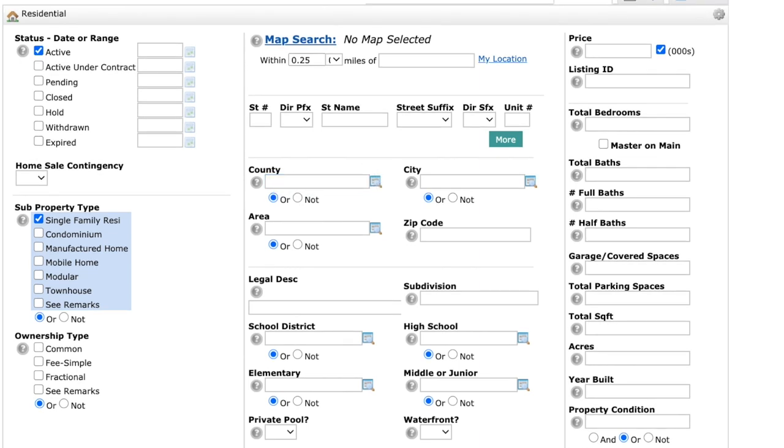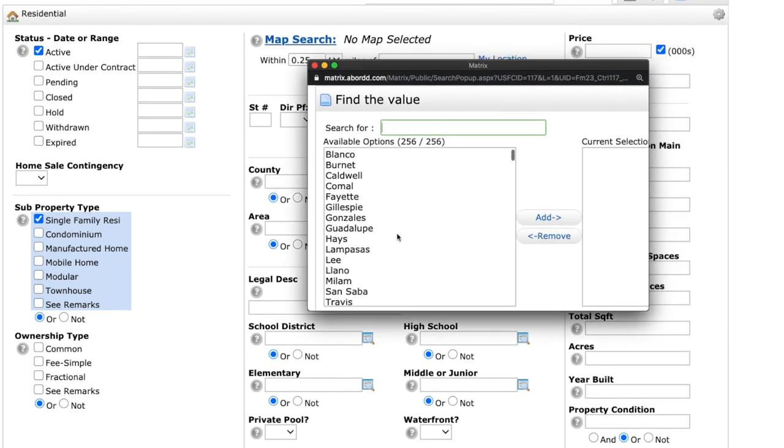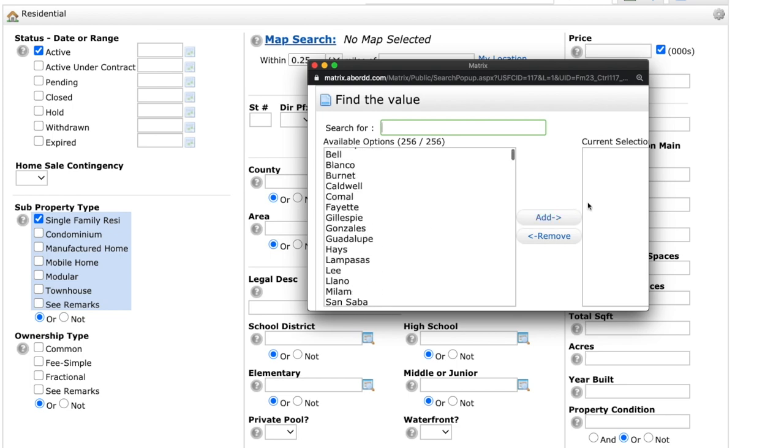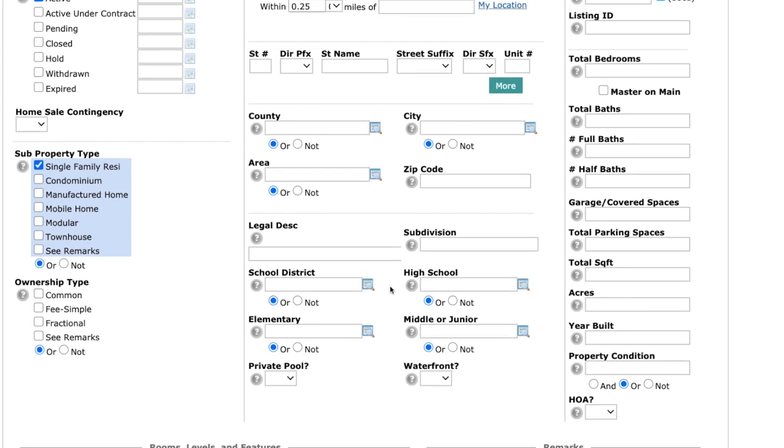Or you can just simply hit on the magnifying glass and it'll pull up a list of all the counties and you can add which ones that you want to search in.